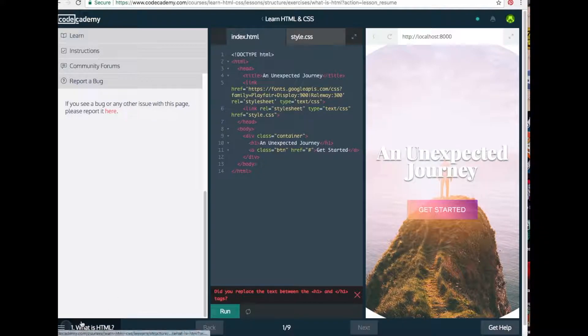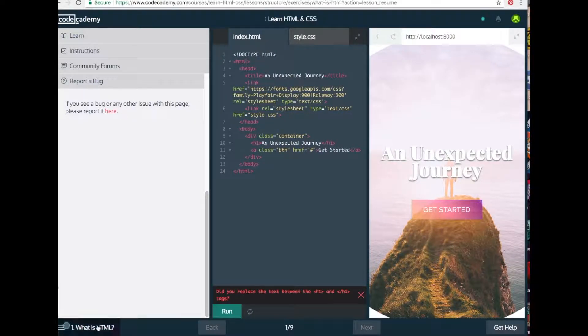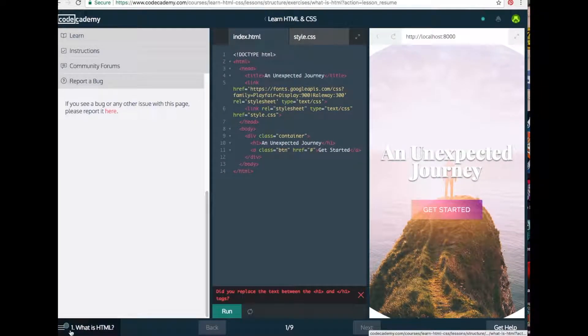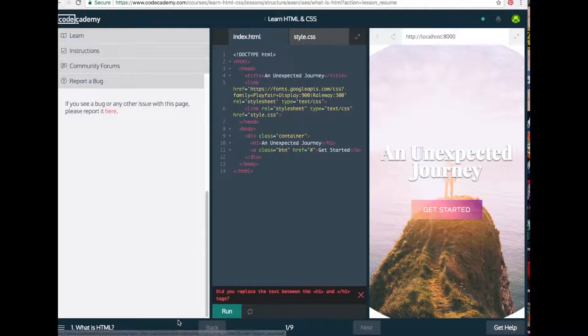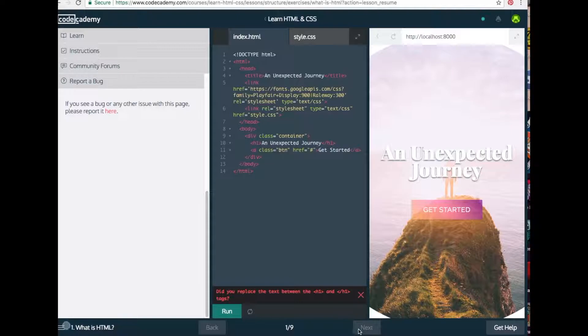Down in the bottom bar you'll see what unit you're on — for example, What is HTML. You'll also see the number of lessons that are in the unit, and you can go back and next.